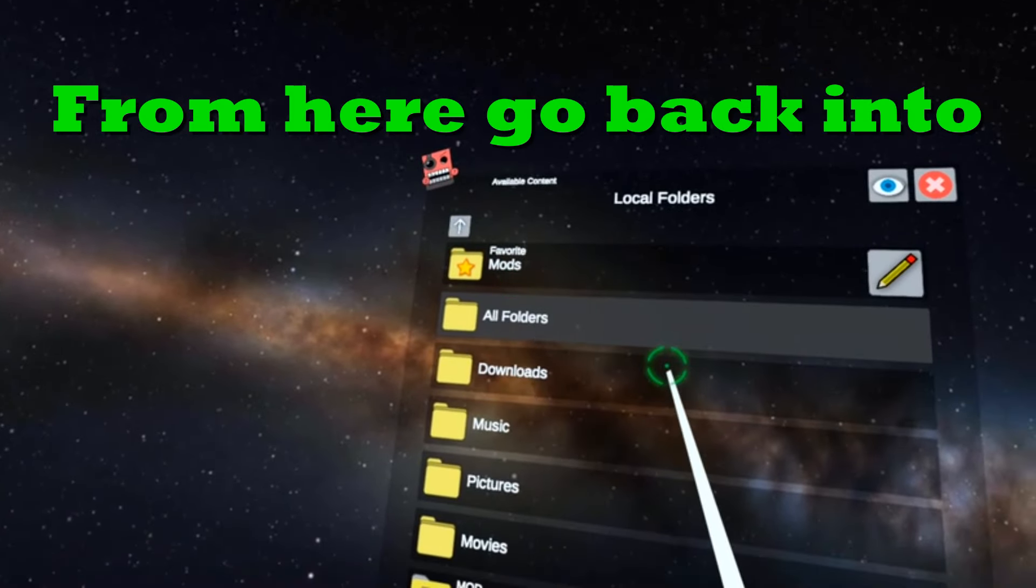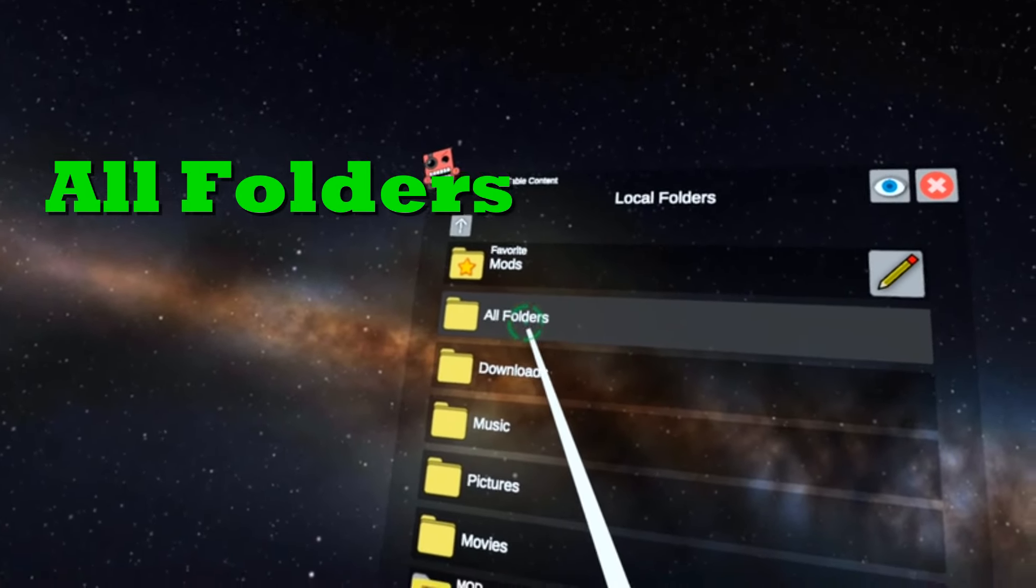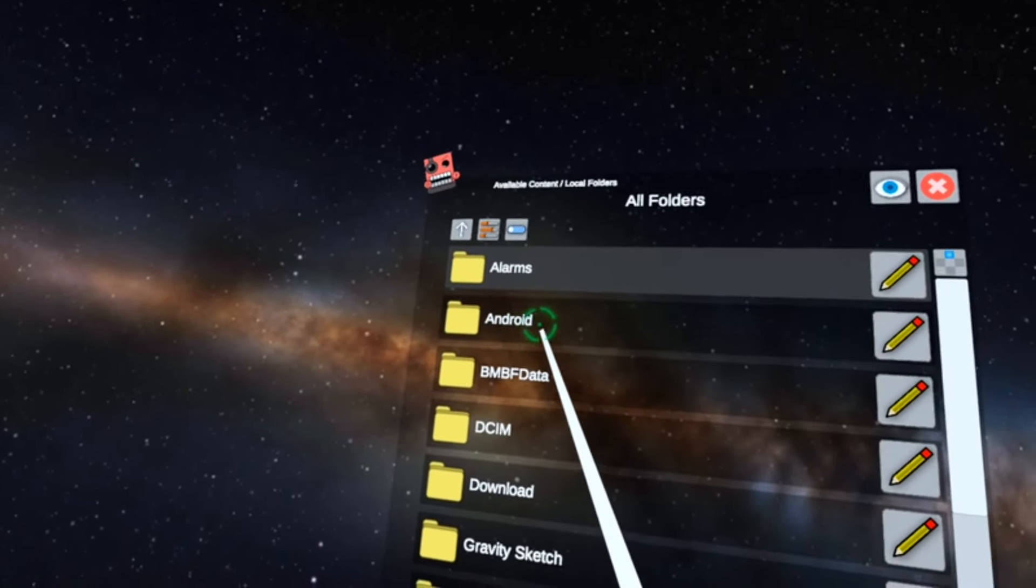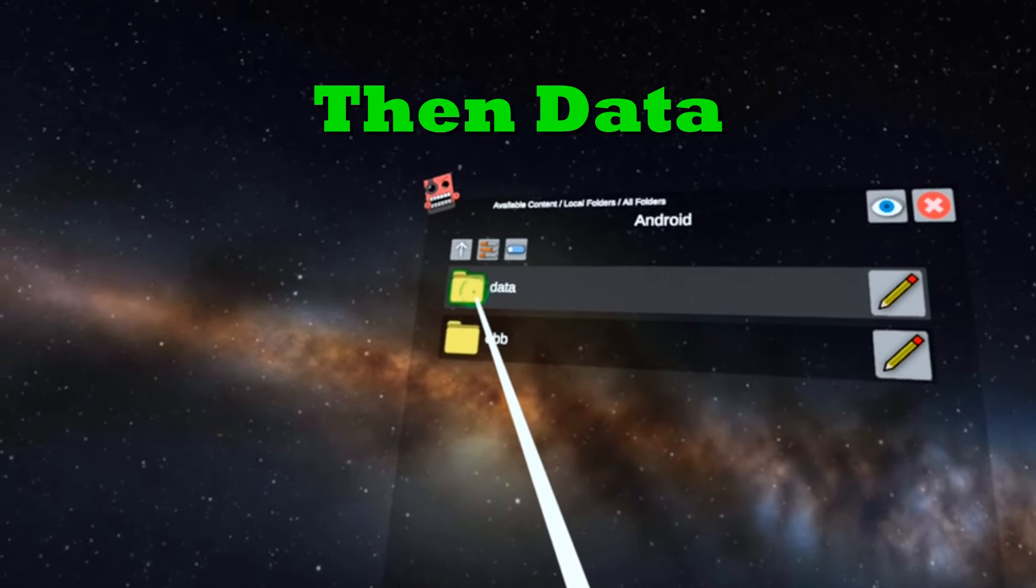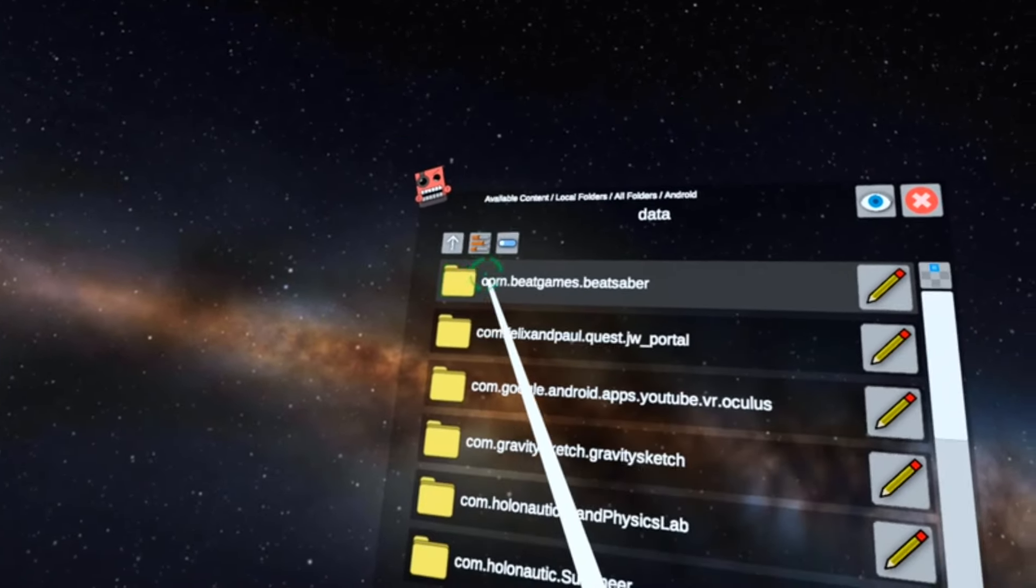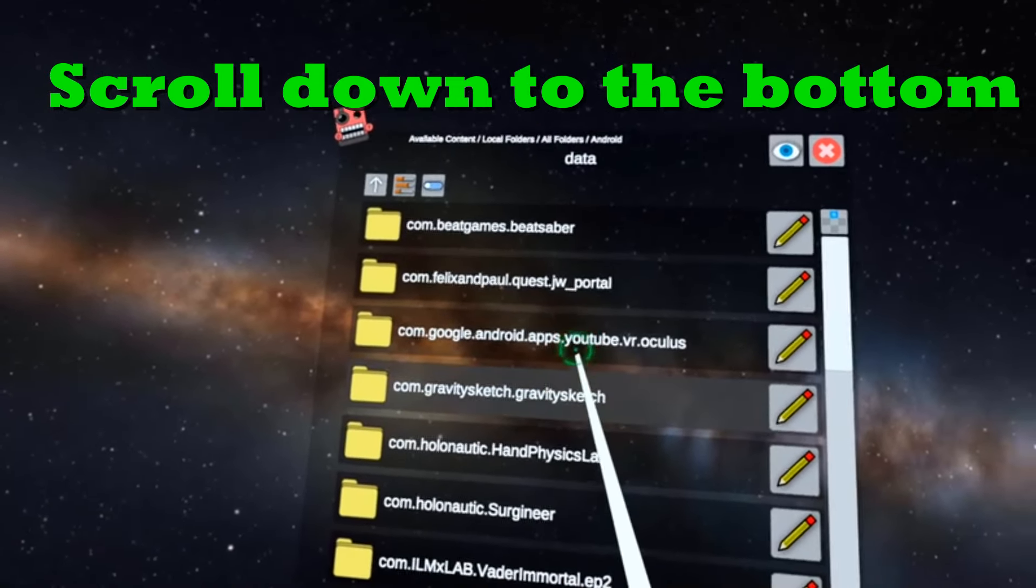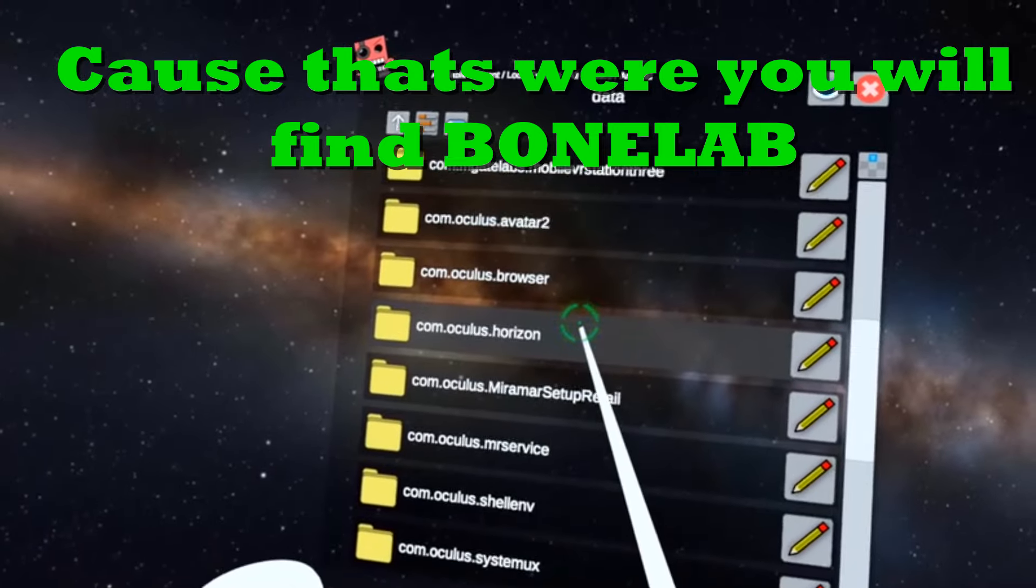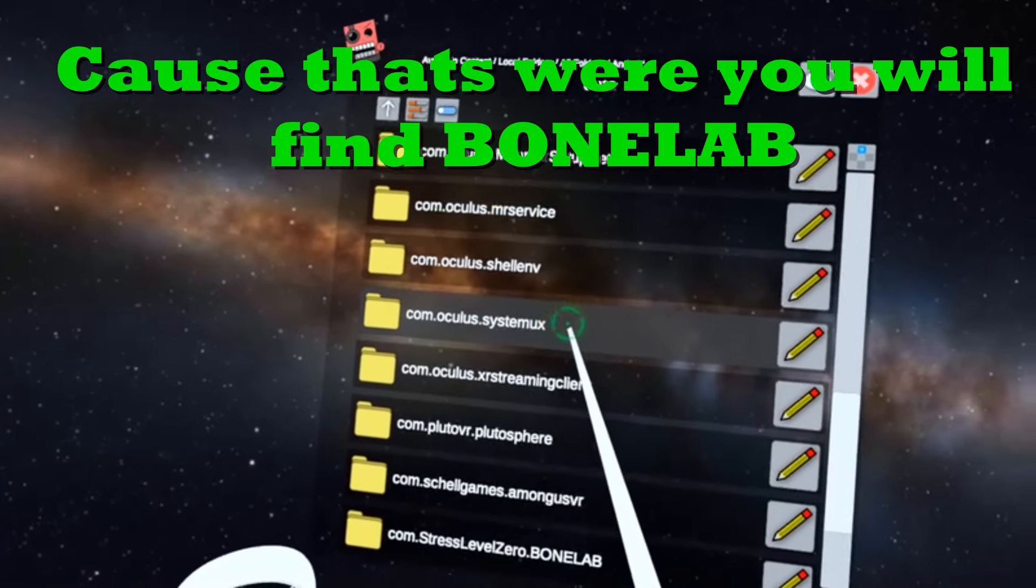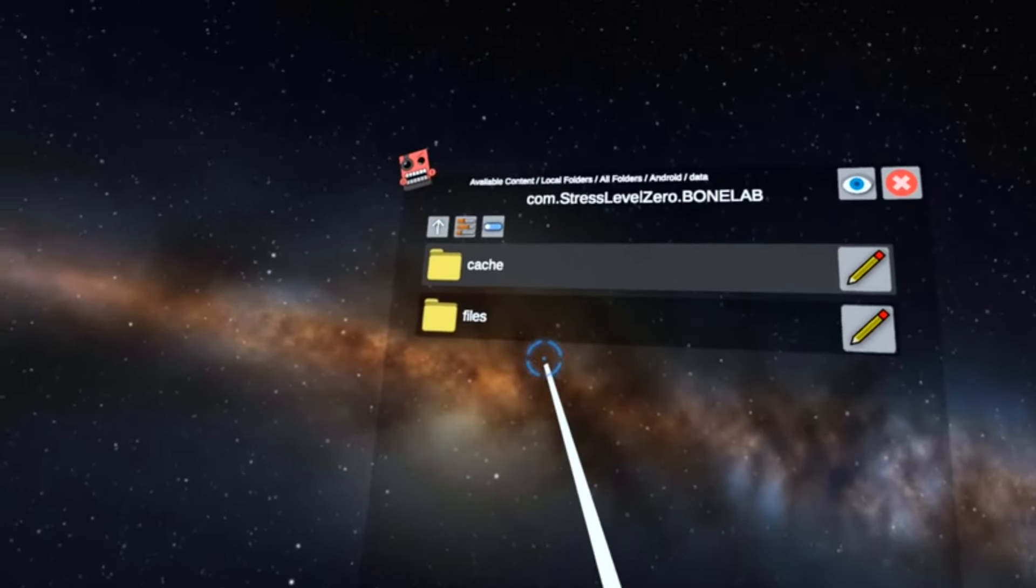From here you want to go back into your all folders, click on Android, then data. You're going to want to scroll down to the bottom because that's where you'll find Bone Lab. Here it is, click on Bone Lab.